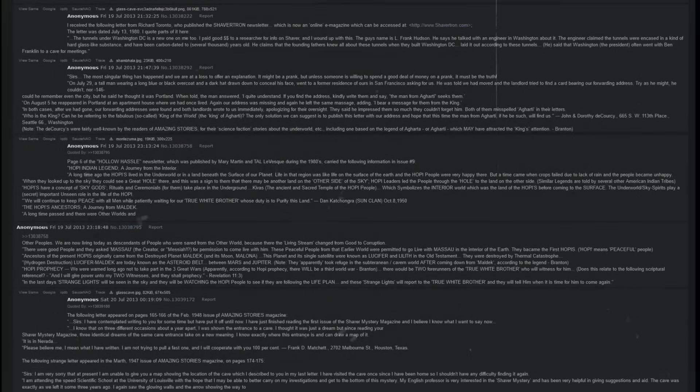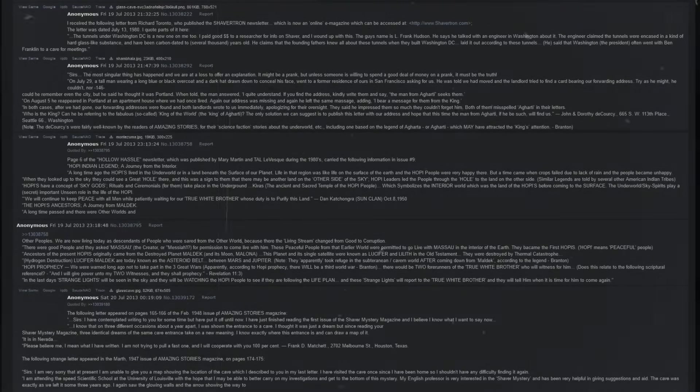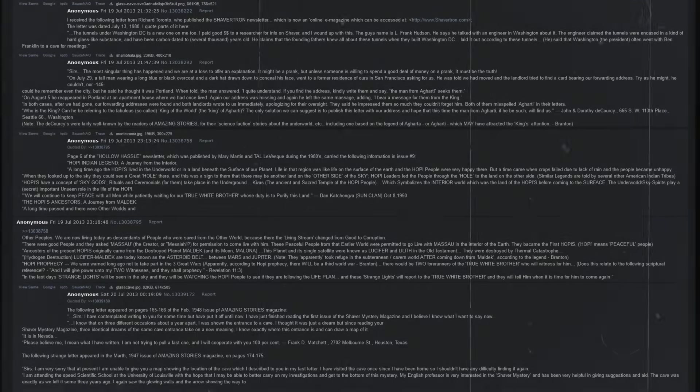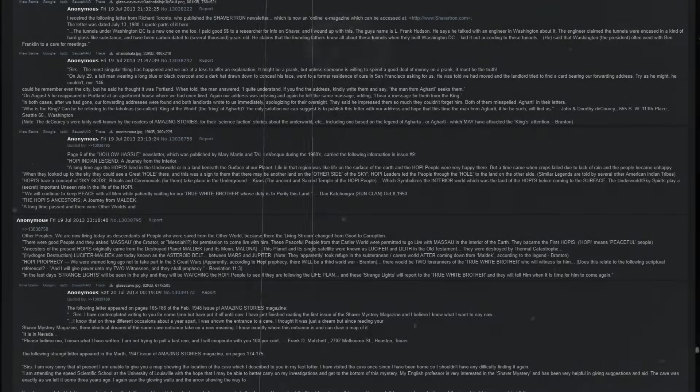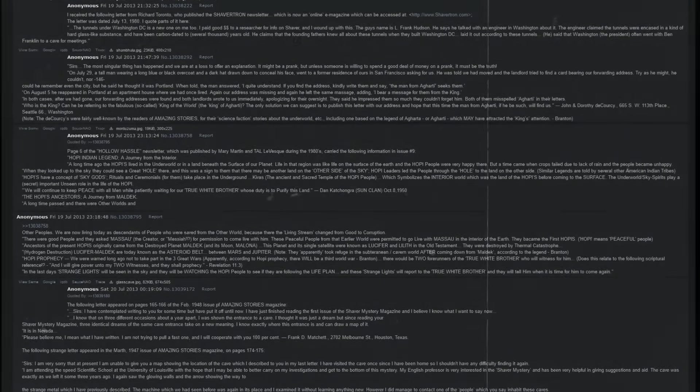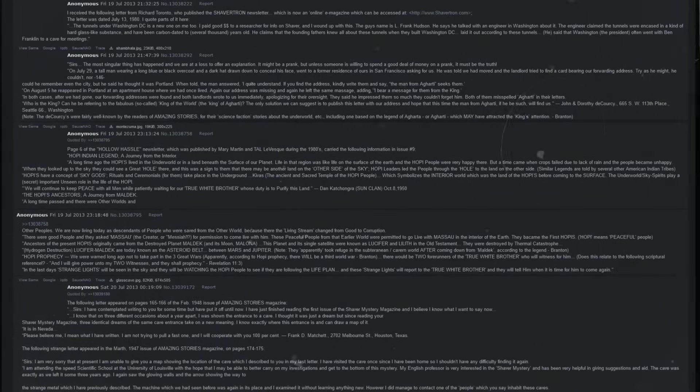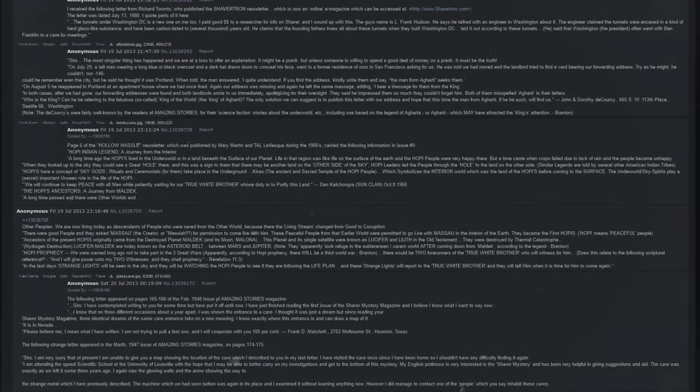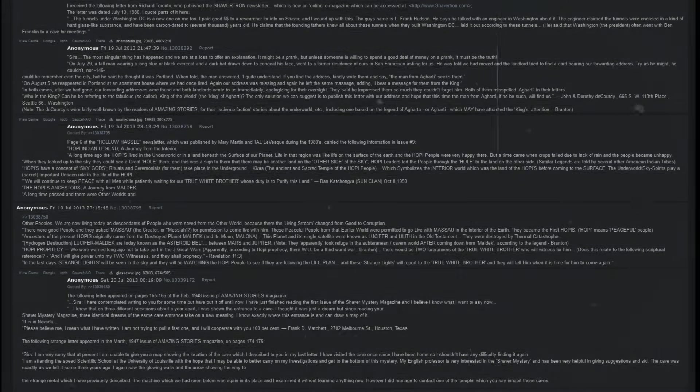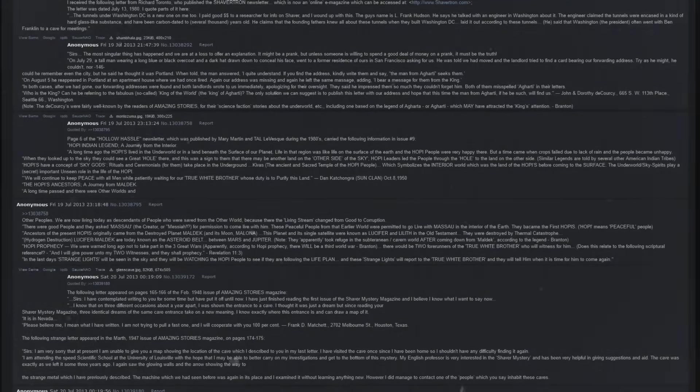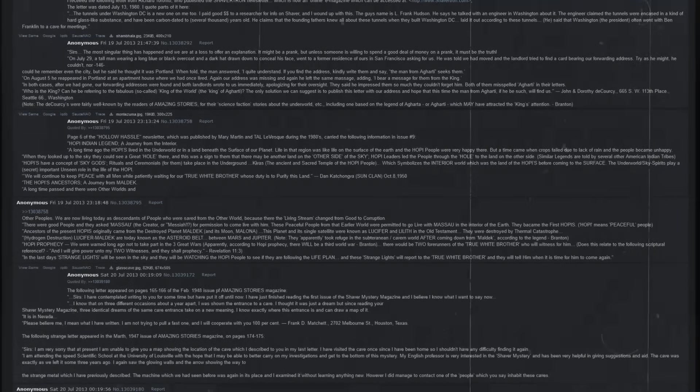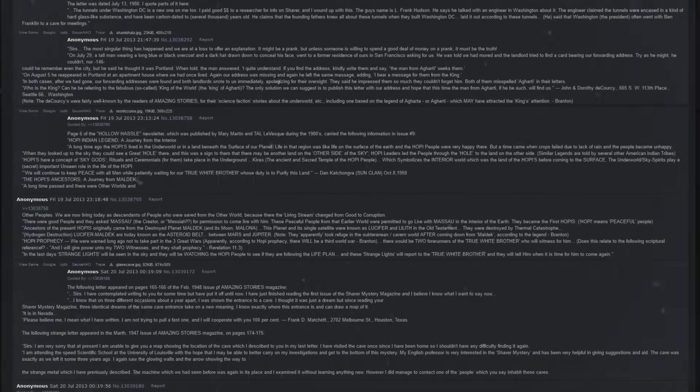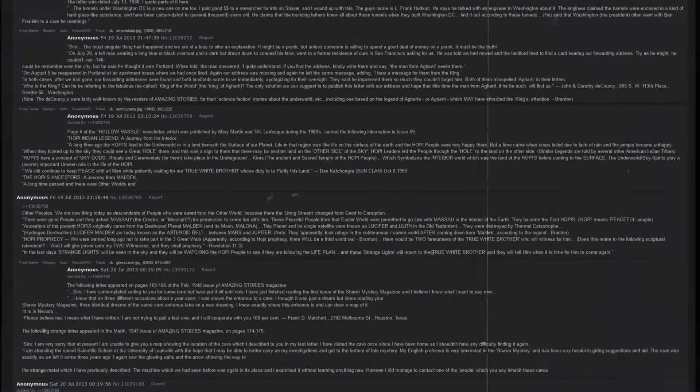Hopi prophecy. We were warned long ago not to take part in the three great wars. Apparently, according to Hopi prophecy, there will be a third world war. There would be two forerunners of the true white brother who will witness for him. Does this relate to the following scriptural reference? And I will give power unto my two witnesses, and they shall prophesy. In the last days, strange lights will be seen in the sky, and they will be watching the Hopi people to see if they are following the life plan. And these strange lights will report to the true white brother, and they will tell him when it is time for him to come again.